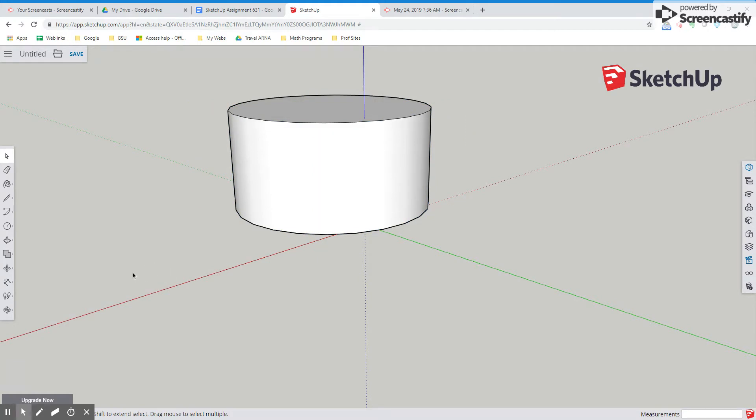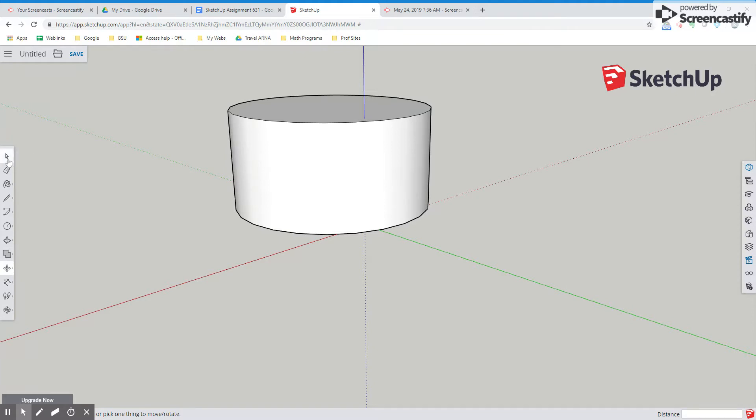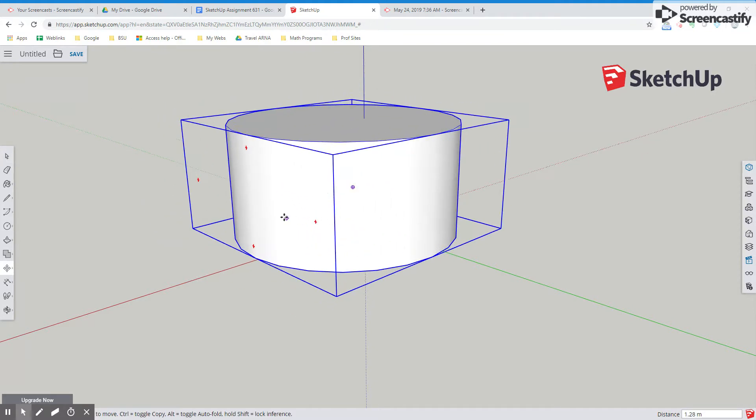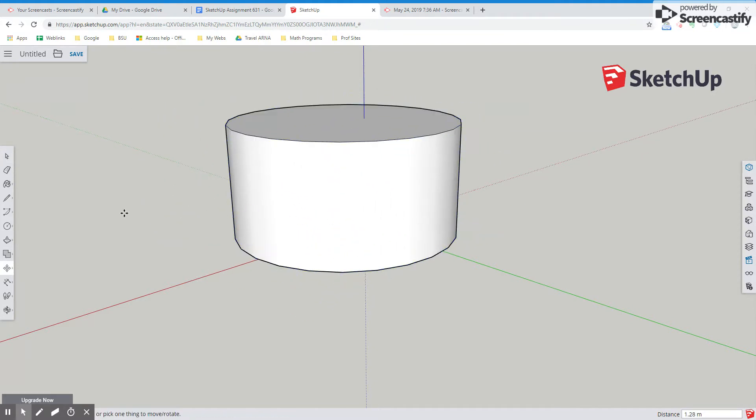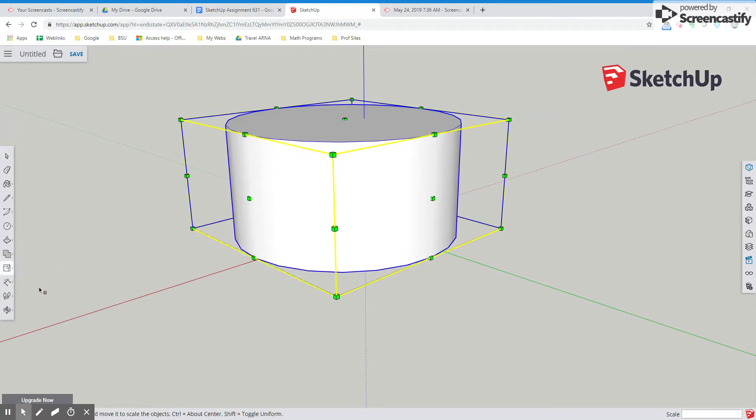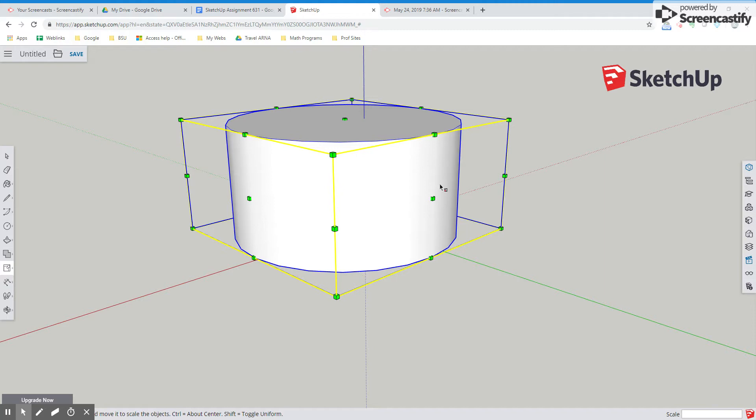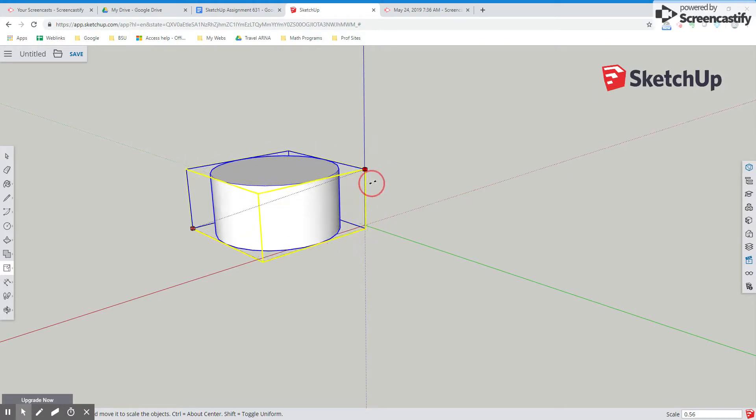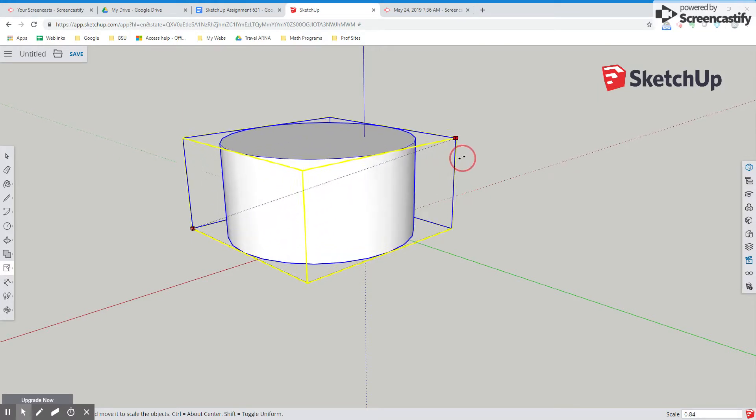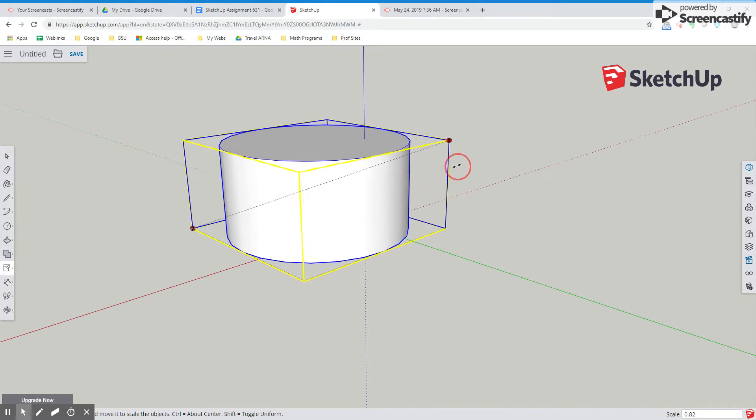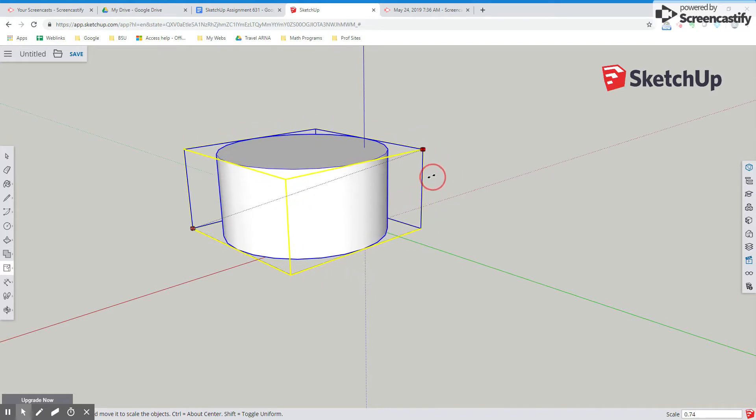I know what I wanted to show you guys. So we have a scale tool here. So let's go ahead and select our cylinder and I'm going to use the scale tool. You notice that we have all these points. So if I drag opposite diagonals, it's going to give me a uniform scale. And if you look at the bottom right corner, you can see the scale factor.